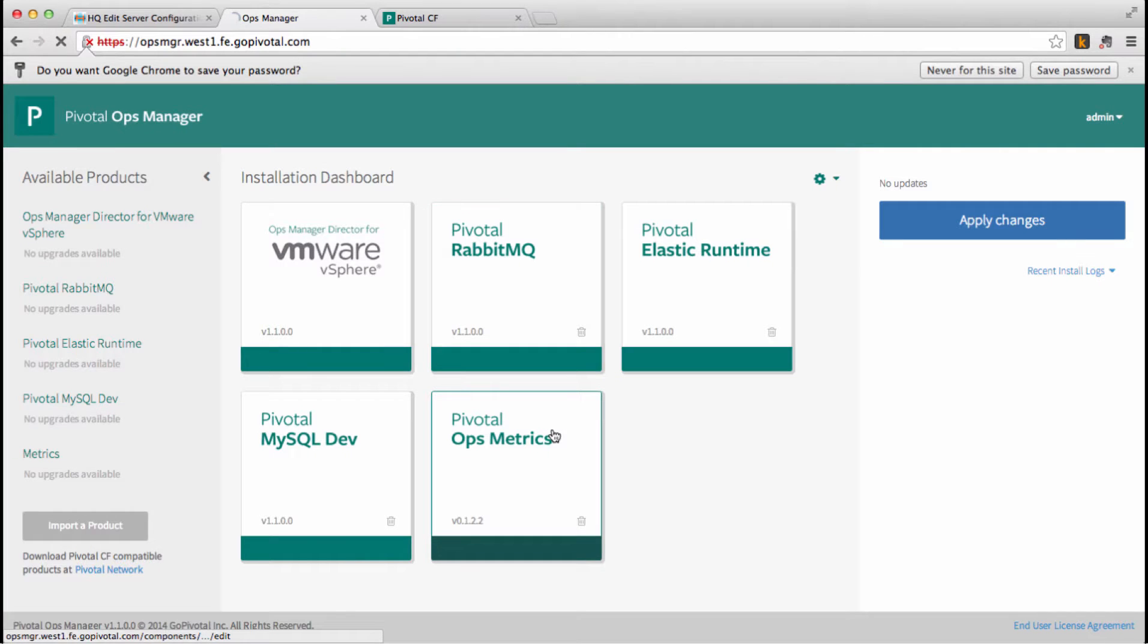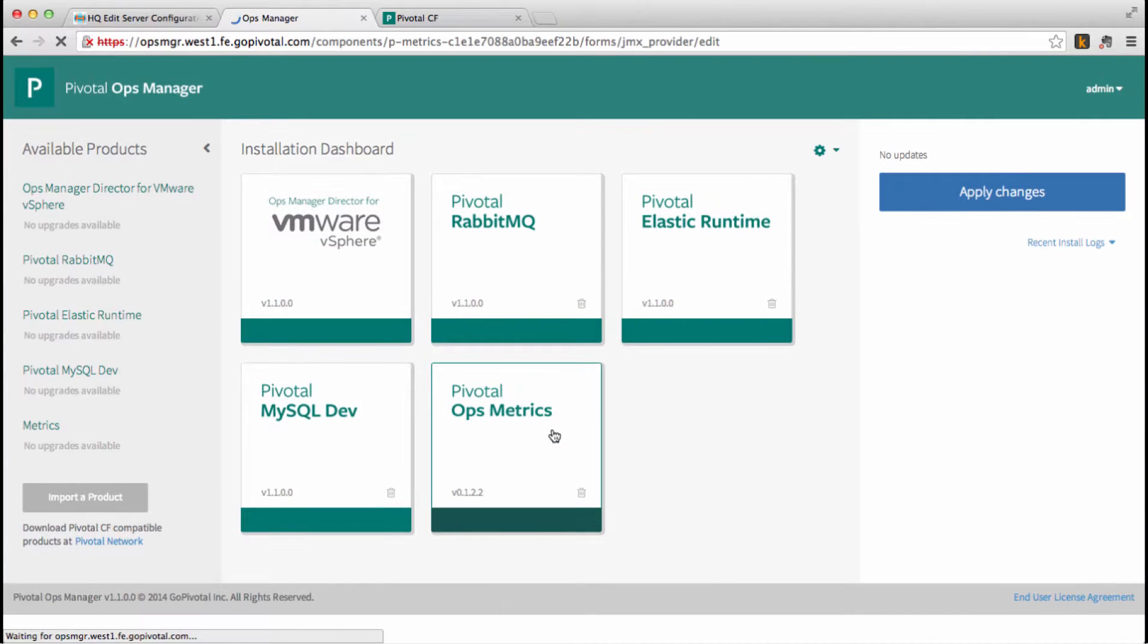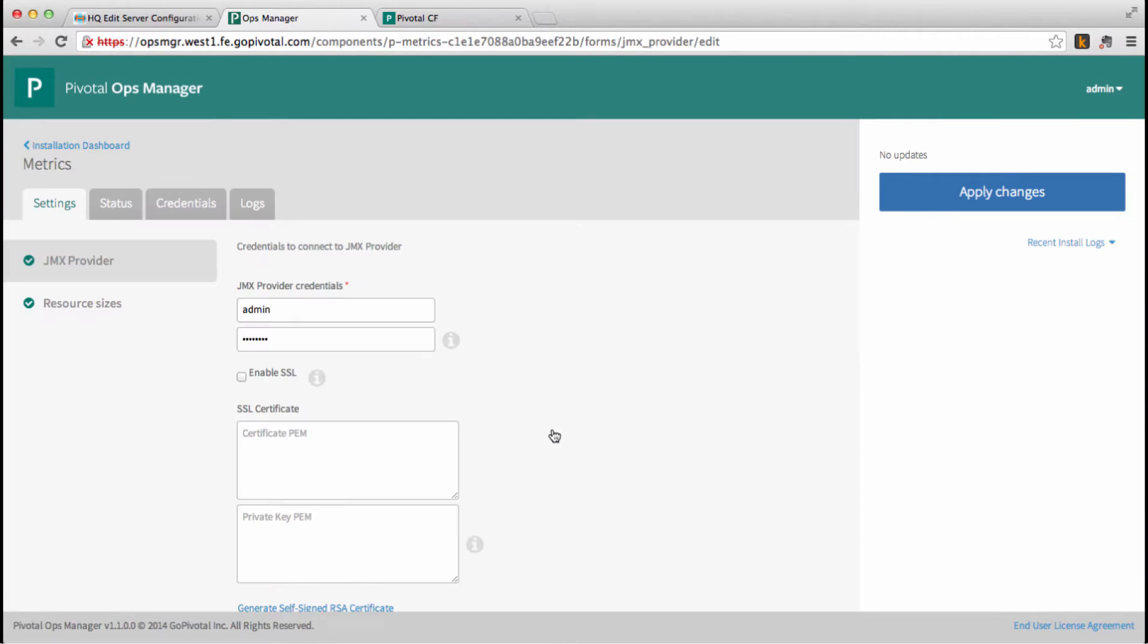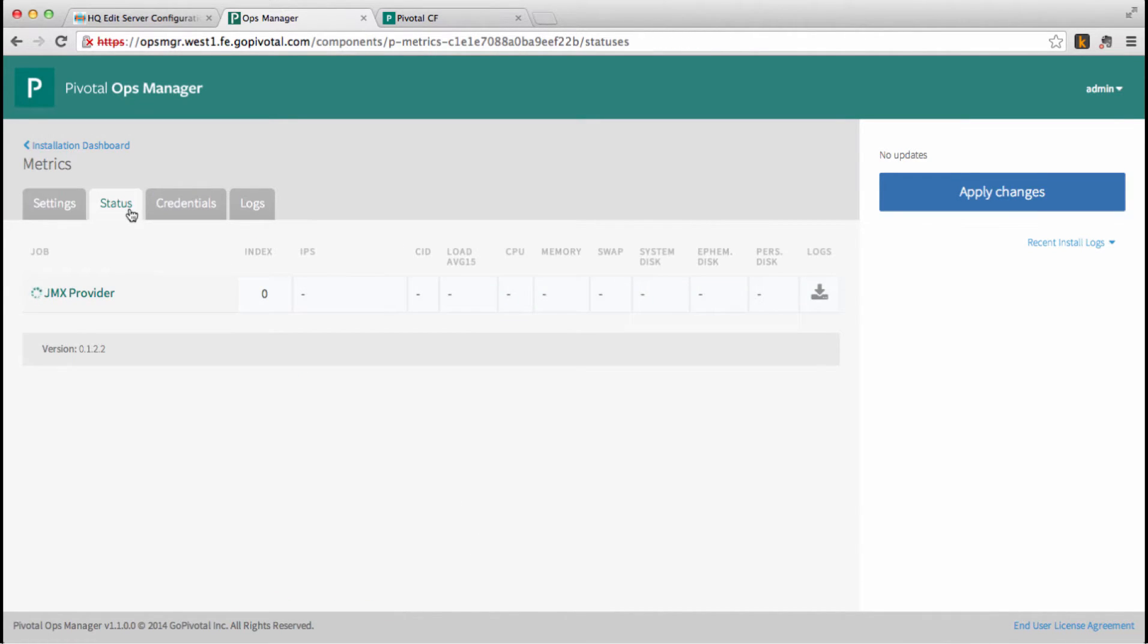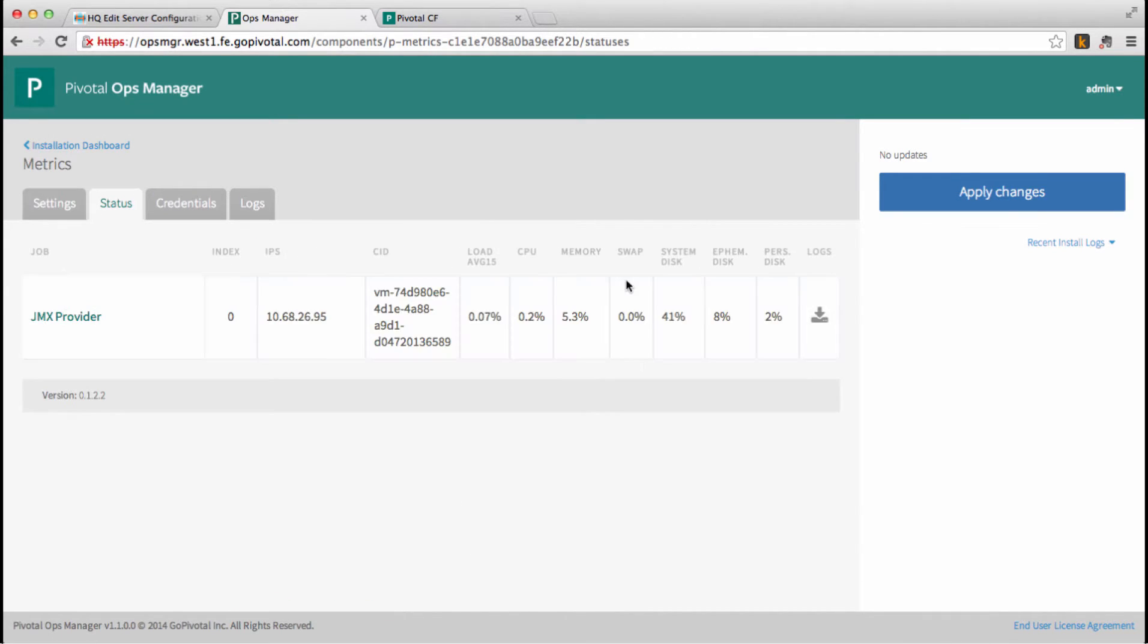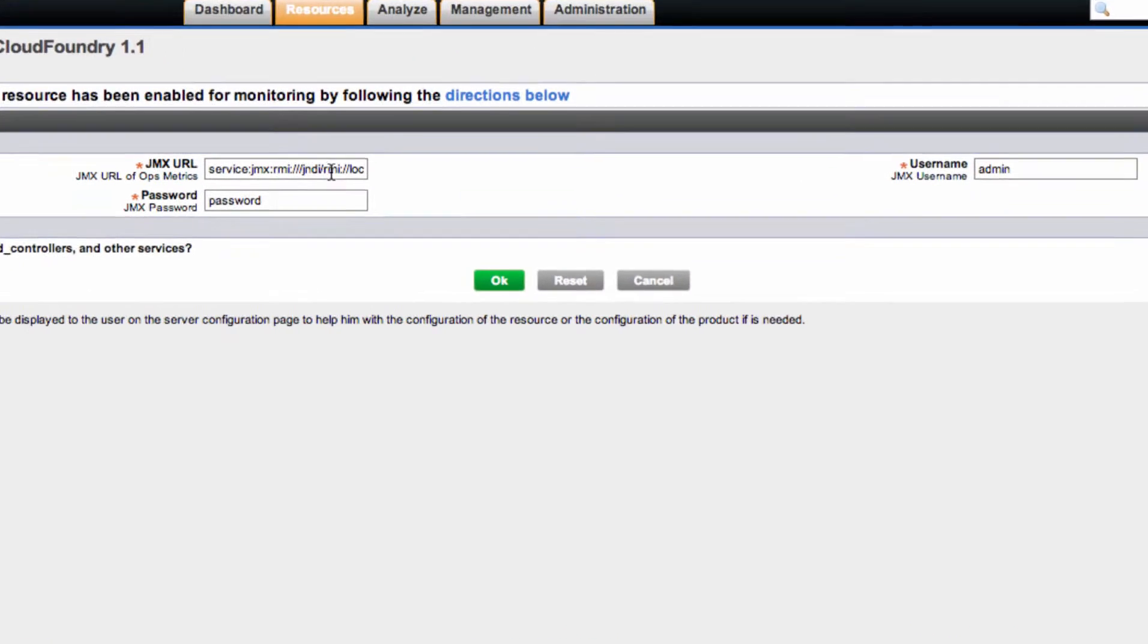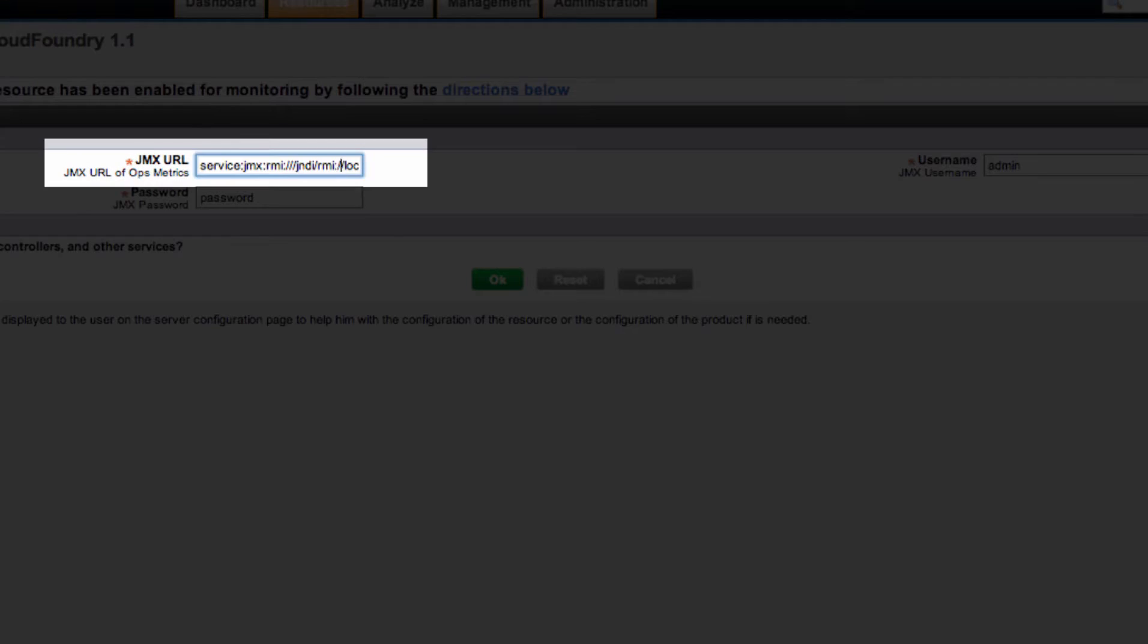So we're going to navigate to Operations Manager, detail Ops metrics, and click on the Status tab. We'll copy the IP address being used by the Ops metrics JMX provider and use it to form our JMX connection URL for Hyperic.